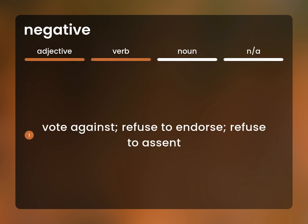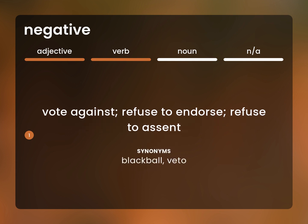Vote against. Refuse to endorse. Refuse to assent. Blackball. Veto.